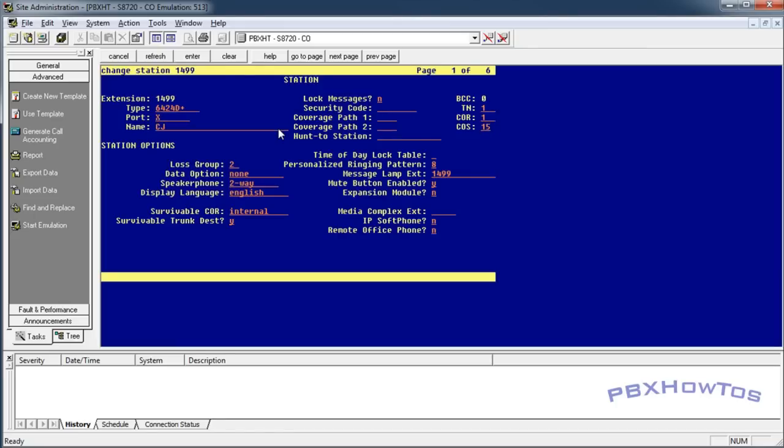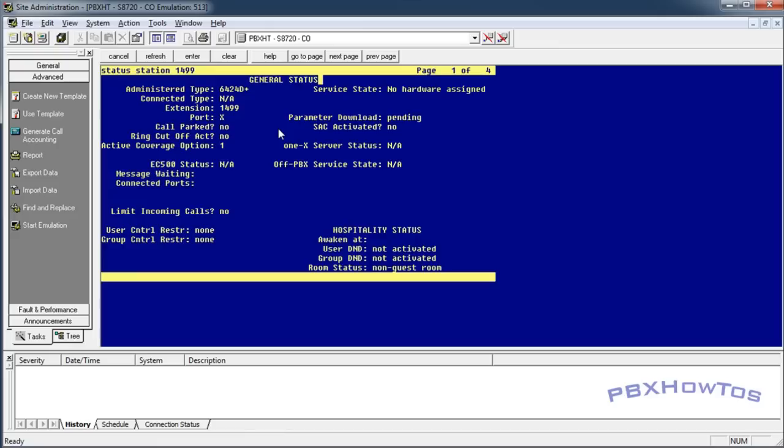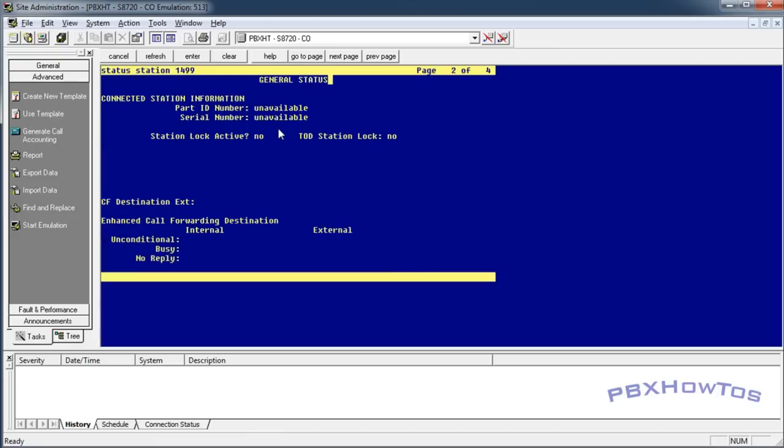Alright, so now you want to be able to tell whether or not a phone is call forwarded. Let's say you have a user that calls you up and says, hey, something's wrong on my phone, I can't answer it. Well, maybe their phone's call forwarded and they just don't remember. Well, here's a way to tell.